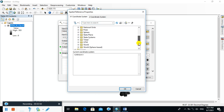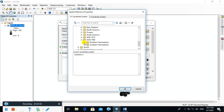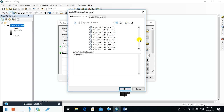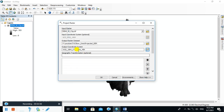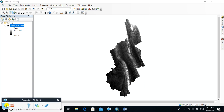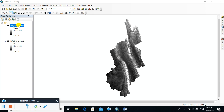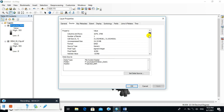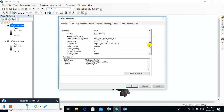Set the output coordinate system to the projected coordinate system — UTM WGS 1984 Zone 45. Click OK to run. The resulting DEM now has meter resolution and is in meter units, whereas the previous DEM cell size was in degree decimal units.